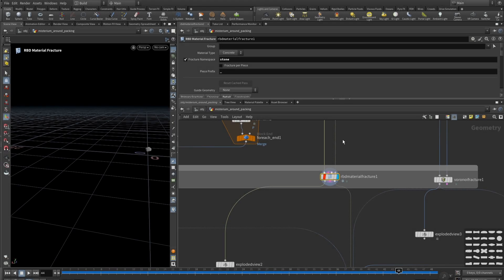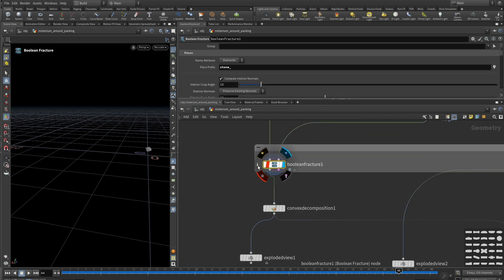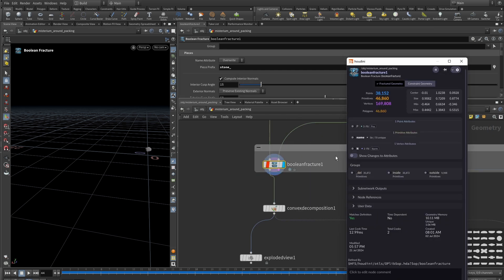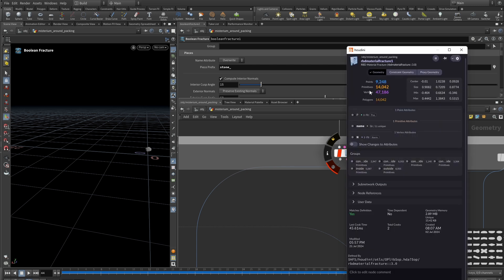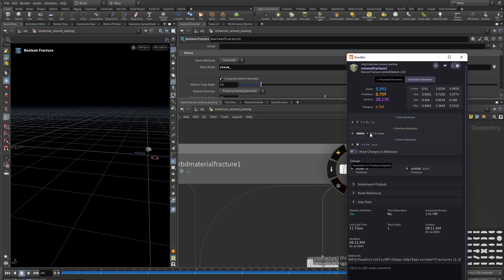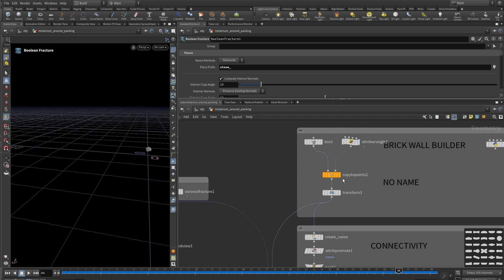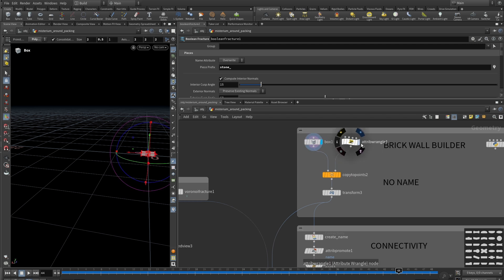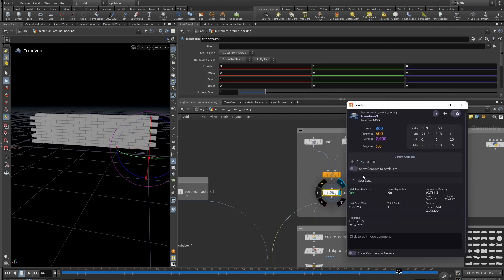Let's see which nodes create the name attribute by default. If you look at the Boolean fracture, it creates unique names by default. The same with RBD material fracture and Voronoi fracture — they do it too. But if you create your own object, for example a box copied to points to make a brick wall, you won't have any name attribute and you'll have to create it yourself.